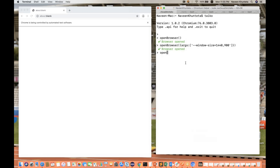One more way is that you can simply write 'browser'. By default, the first time whenever you open with a blank browser — open browser without any argument — it will record the script with headless mode. So when you convert that into a JavaScript code, by default it will be in headless mode. If you really want to disable headless, you simply write 'headless: false'.